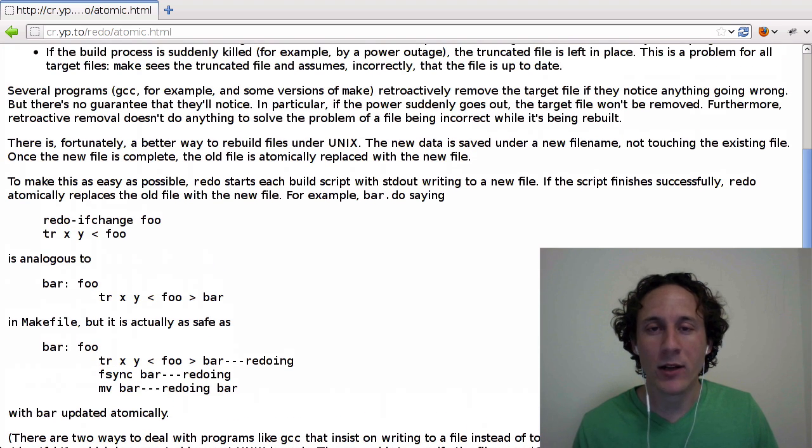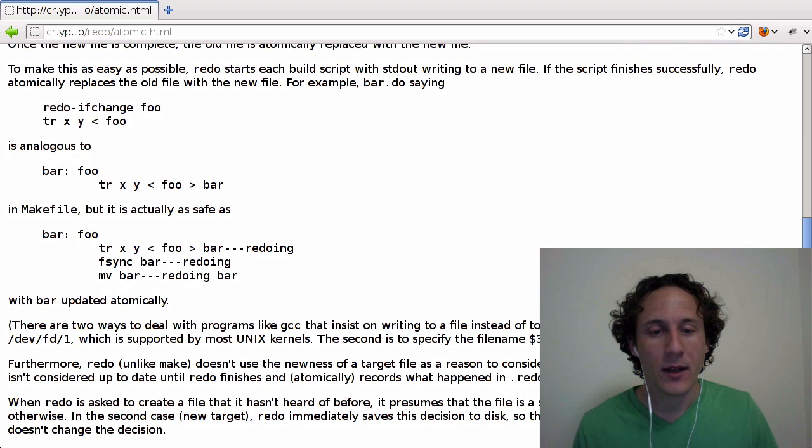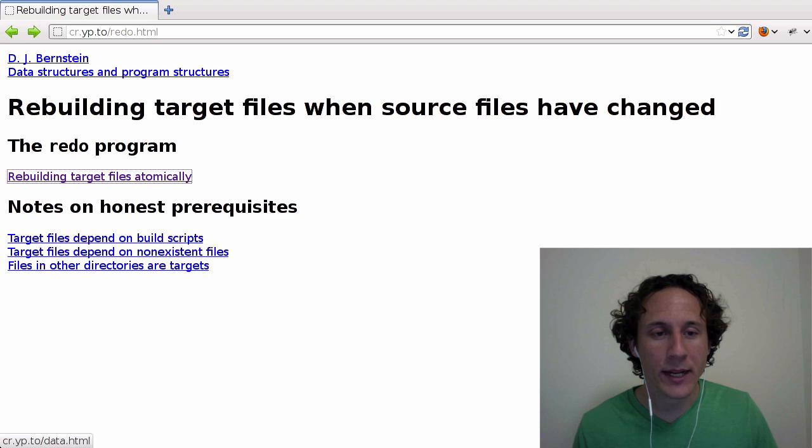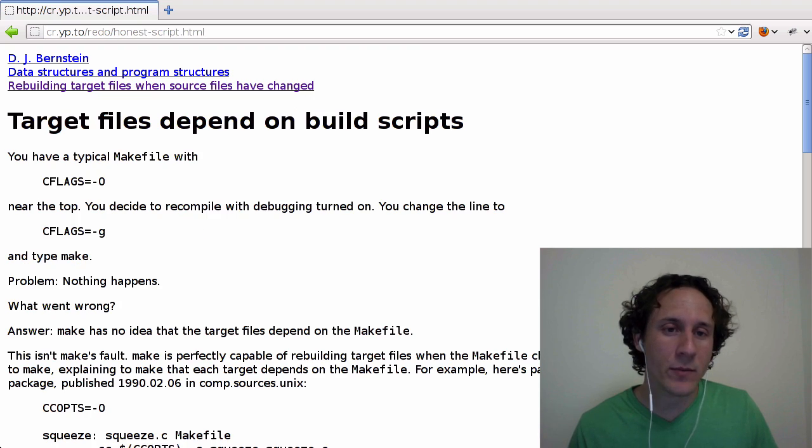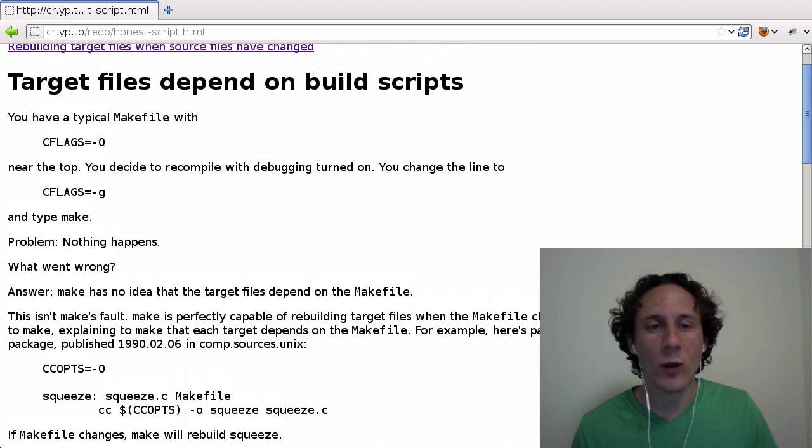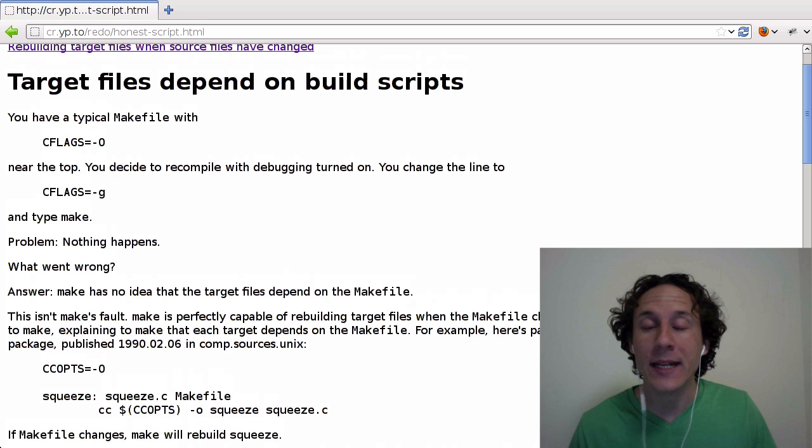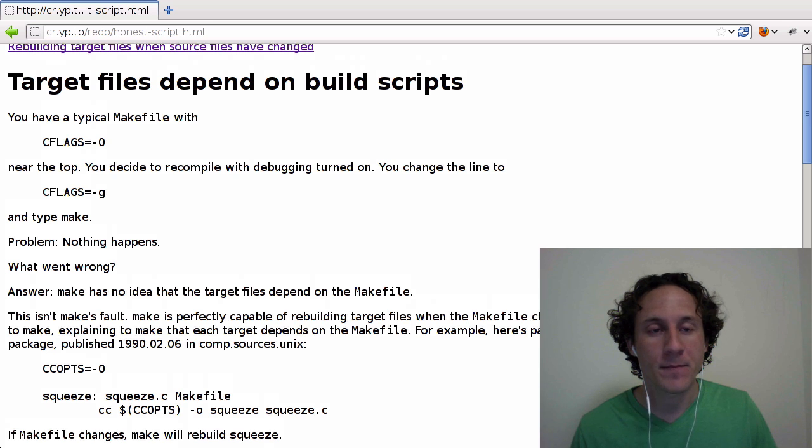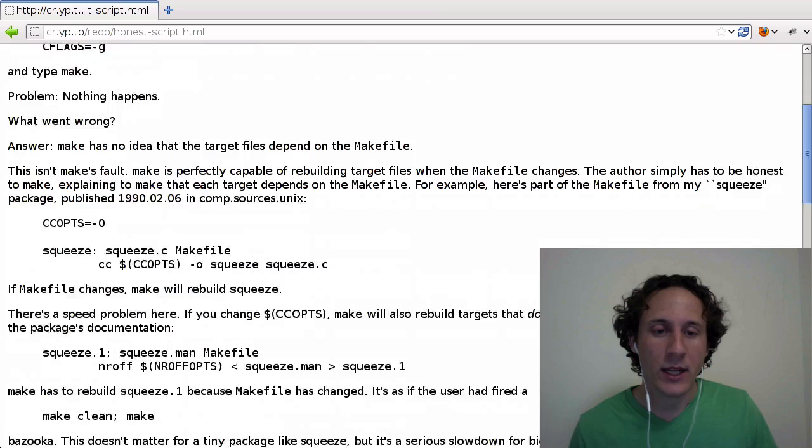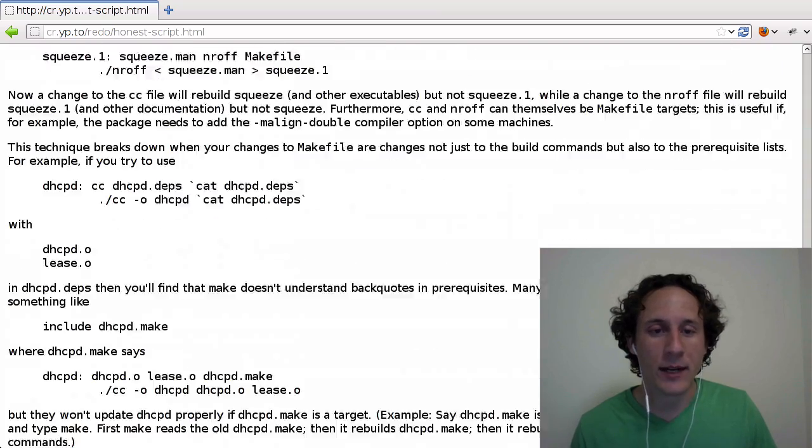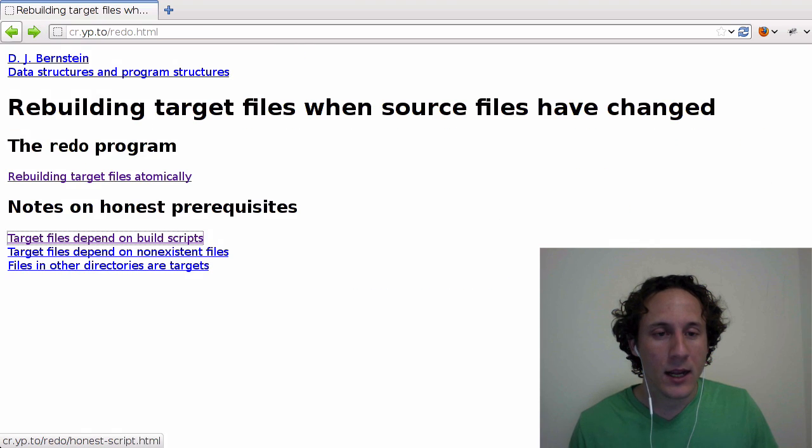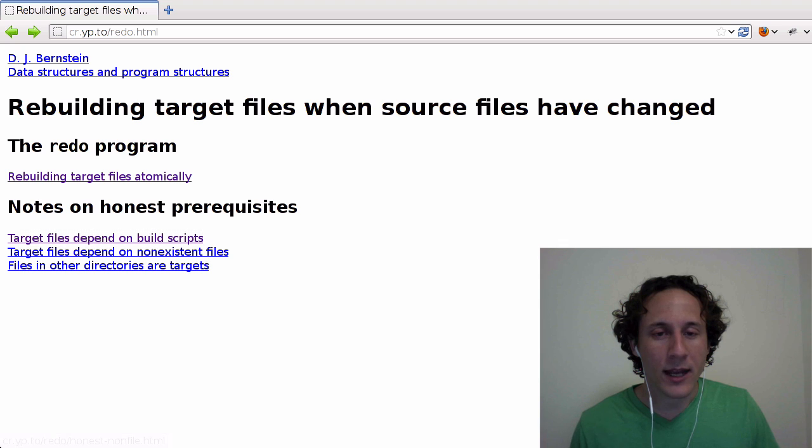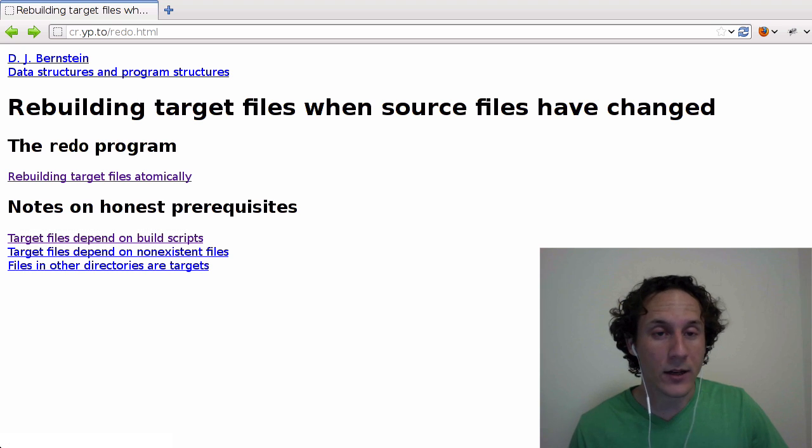Such as what happens when something goes wrong in the middle of a build step. There are a few other pages talking about another problem with make is what happens when your rule changes, but you don't notice this, or make doesn't notice this, and doesn't rebuild the targets that are affected by that rule. And so there's some talk about how Redo handles this.